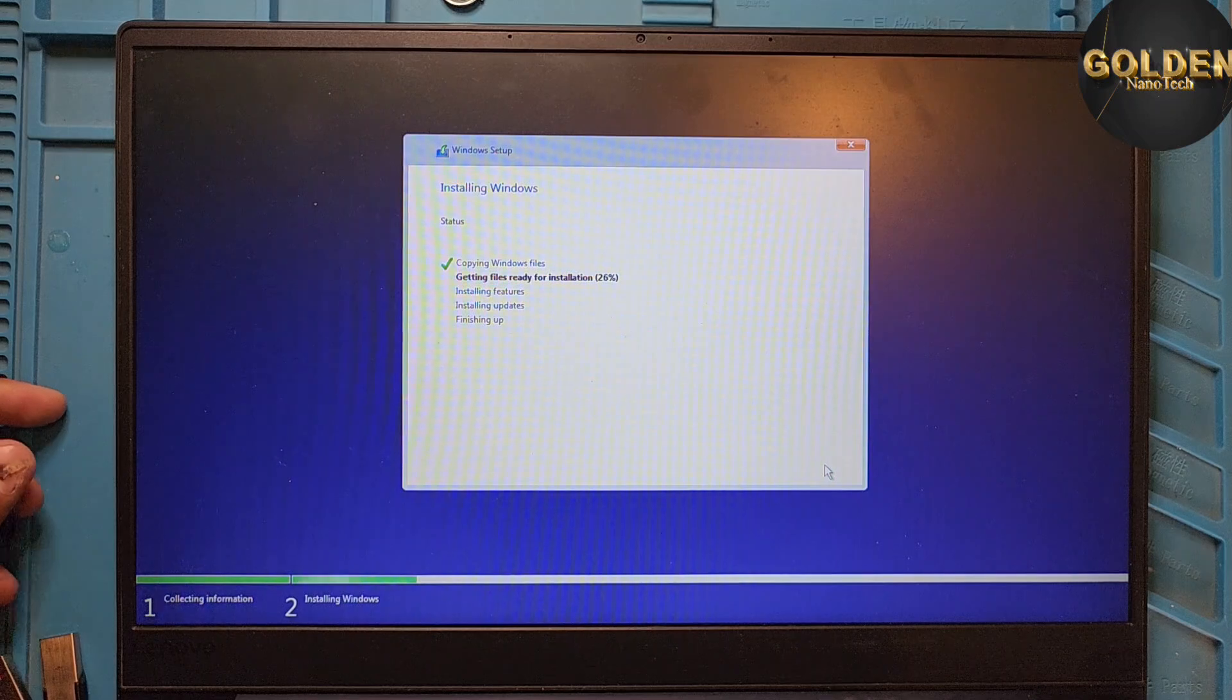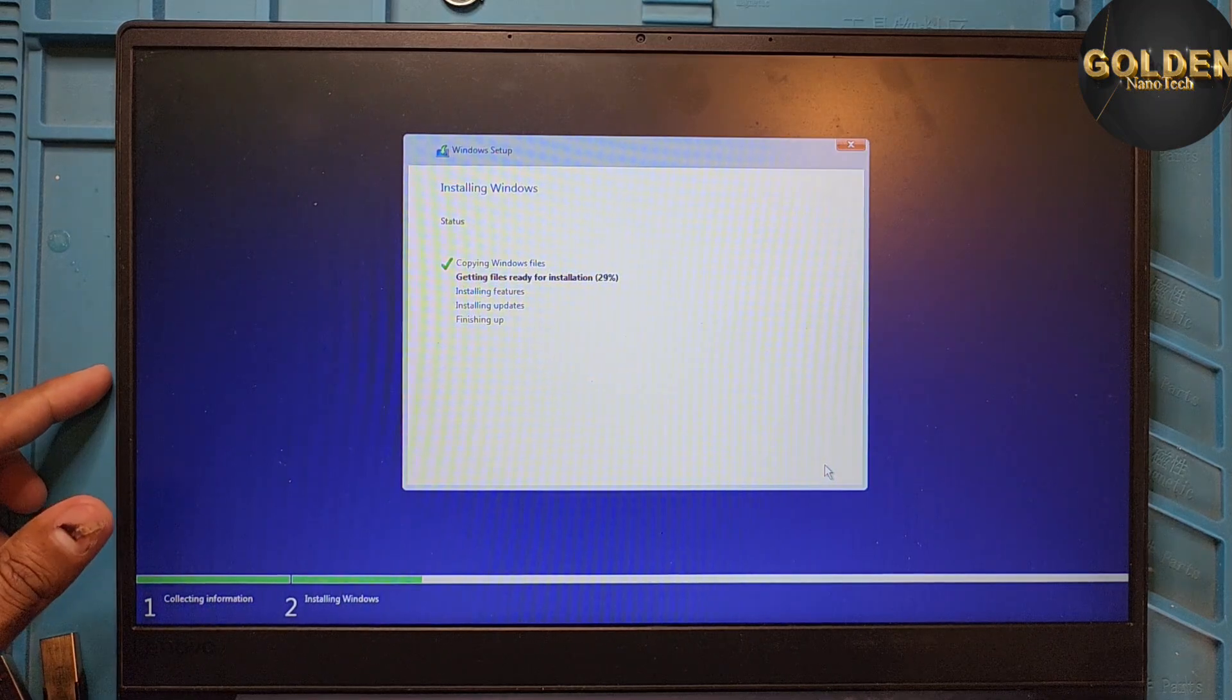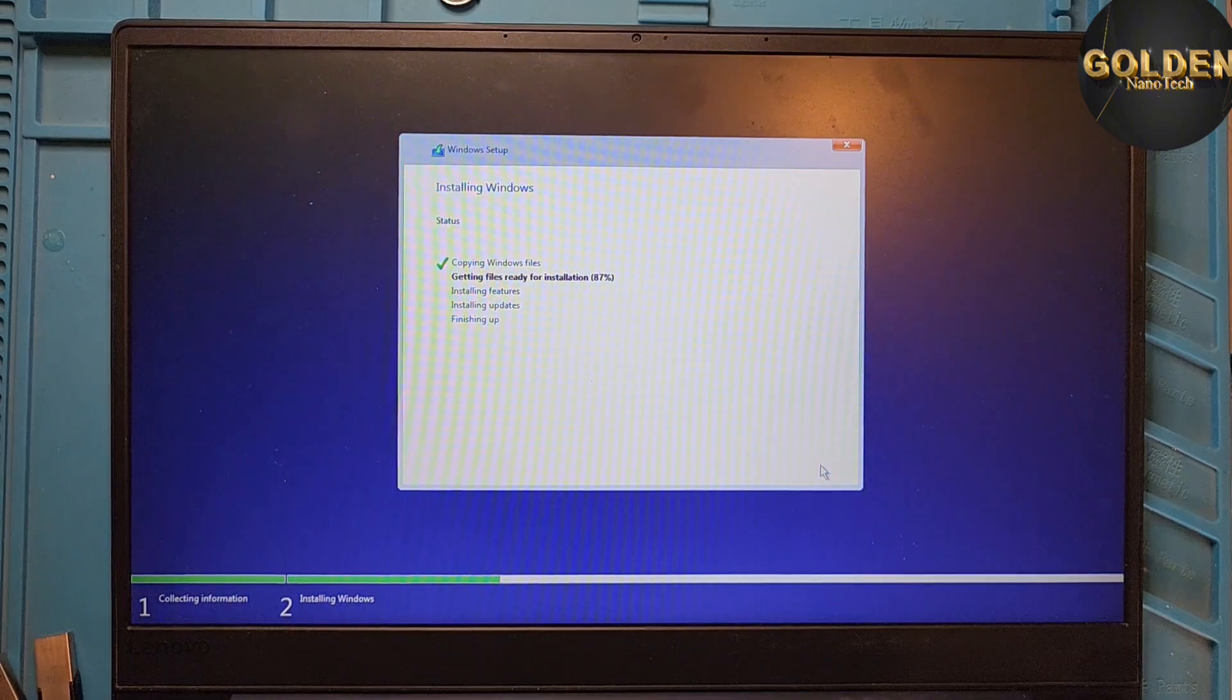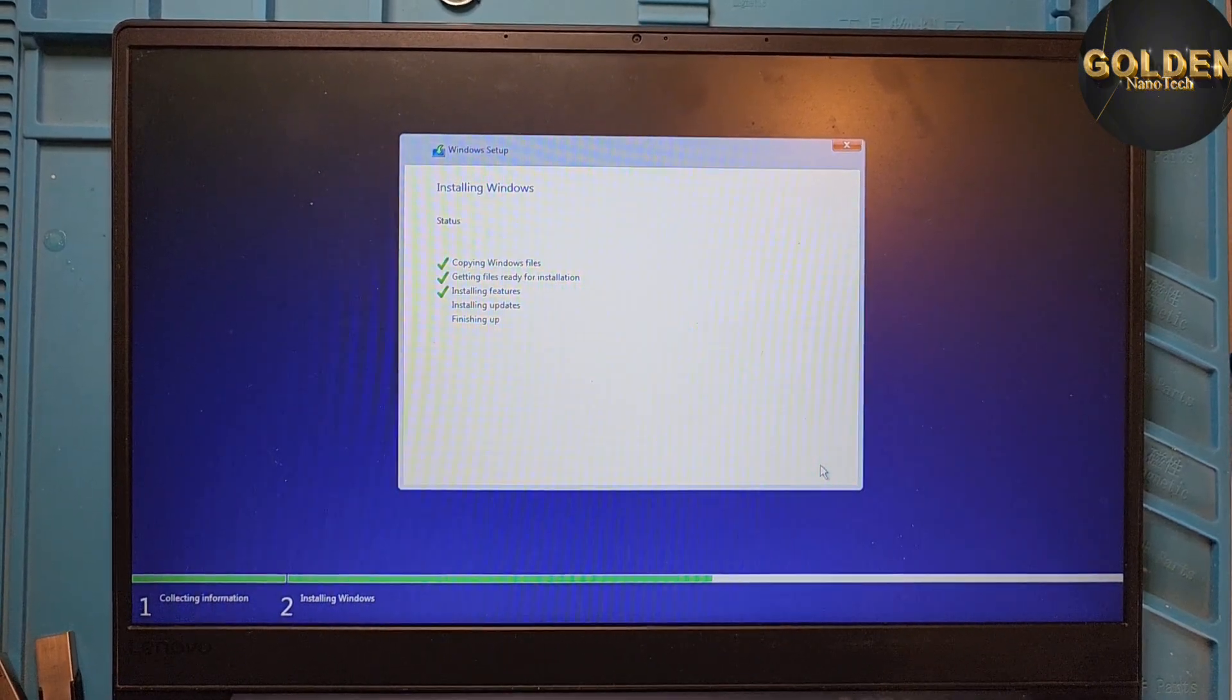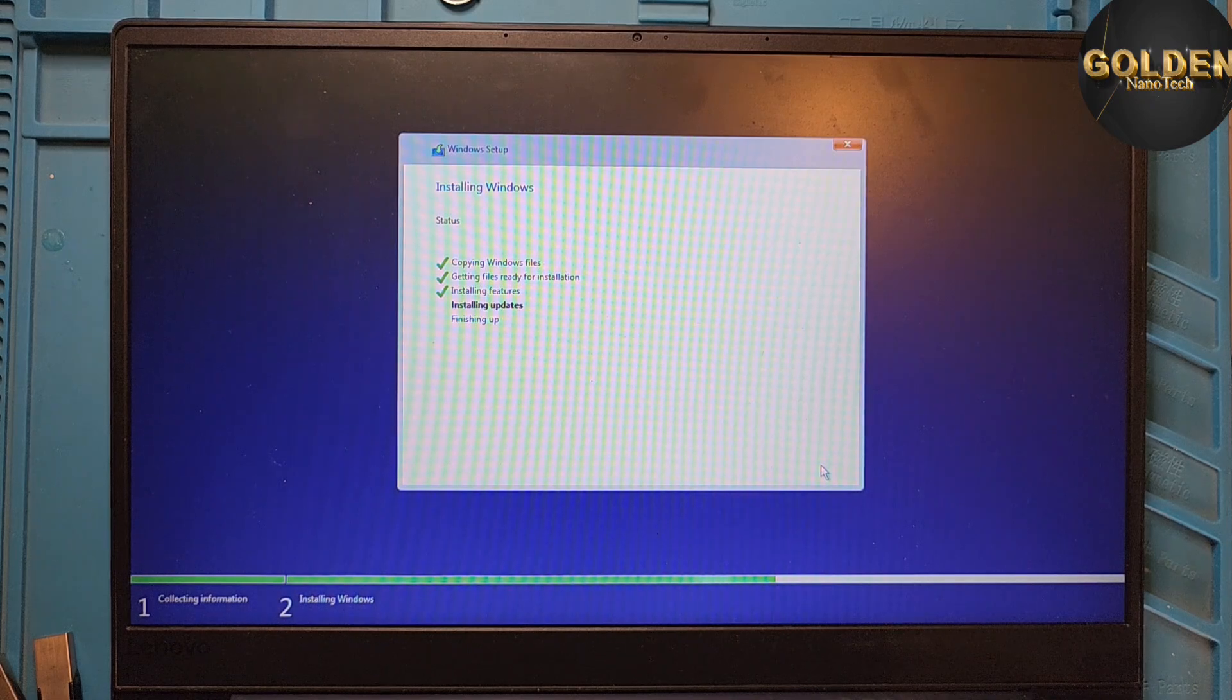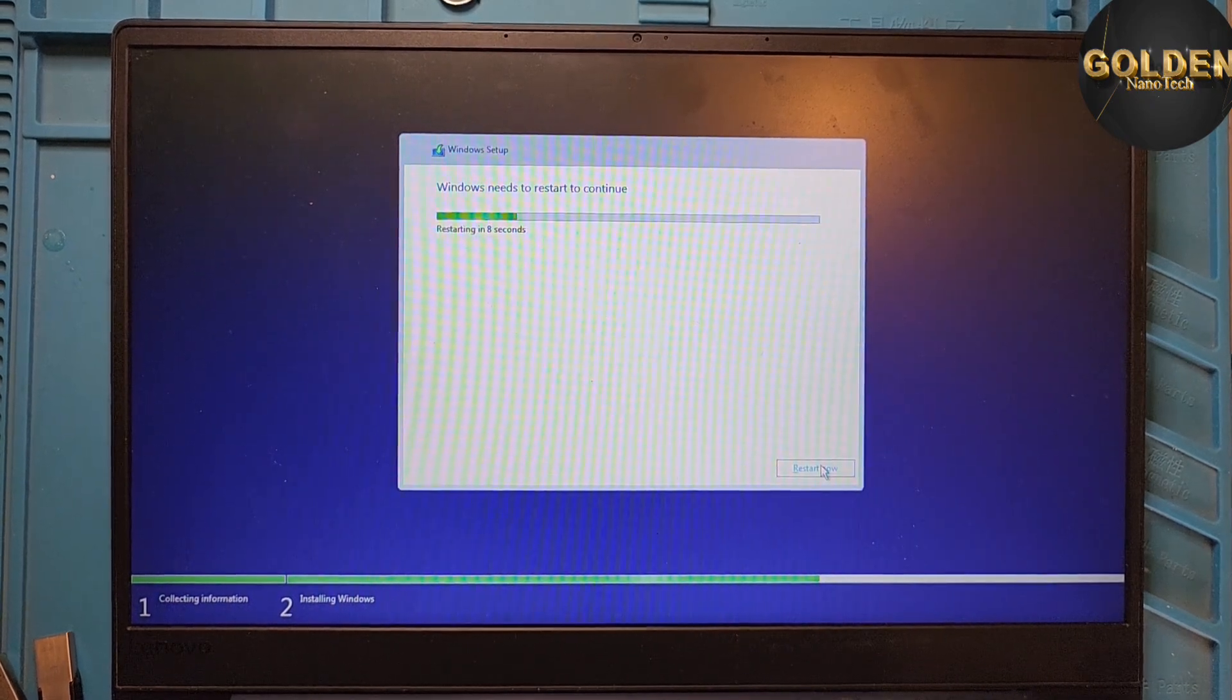So thank you guys. Please like and subscribe my channel and hit the bell icon for next video notification. See, almost done installing. Only 7 minutes and now take restart to final setup.